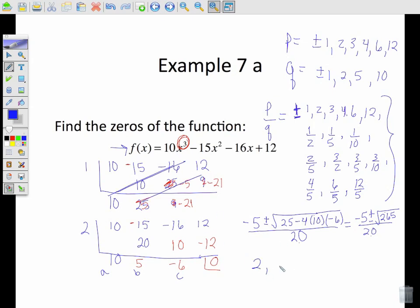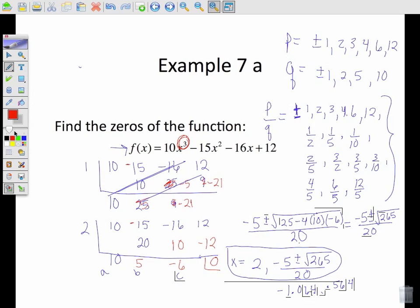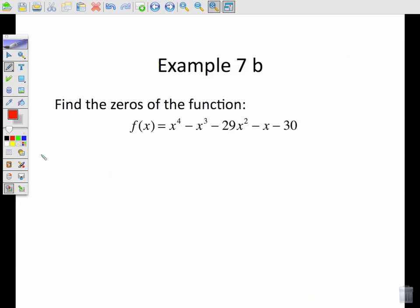So your solutions are: x equals two, and x equals negative five plus and minus the square root of two sixty-five all over twenty. If you want to approximate those solutions you can use your calculator: they are approximately negative one point zero six four and point five six four. That is how you use the rational zero test. You can see the only real zero in our list was two, and two was in your list — that's how all of that relates together.